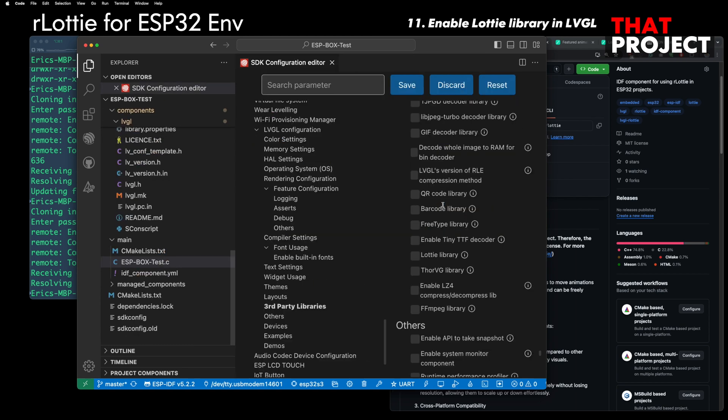Go to SDK config again. Finally, enable LVGL's Lottie library.